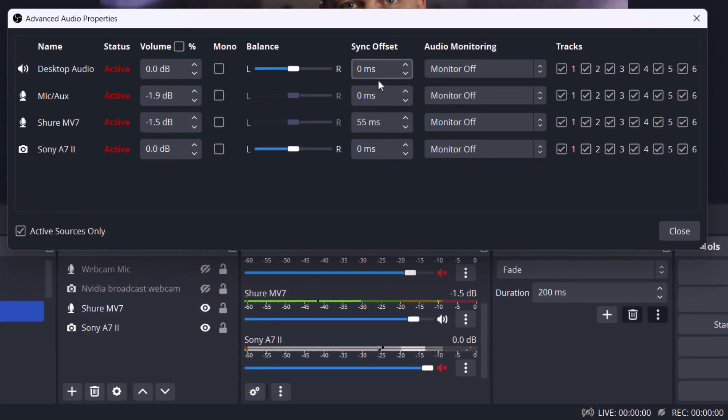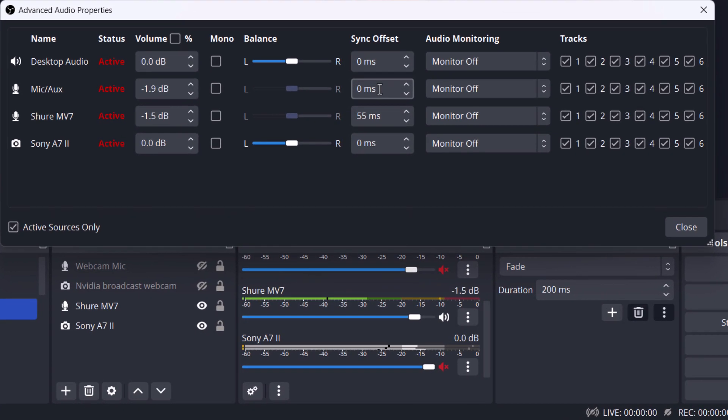The sync offset is the number of milliseconds of delay applied to the microphone to match up your camera, because it takes longer for the camera to be encoded and decoded as part of your stream, whether it's going to Teams or being recorded.